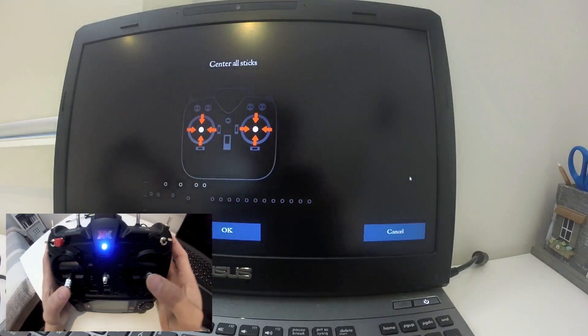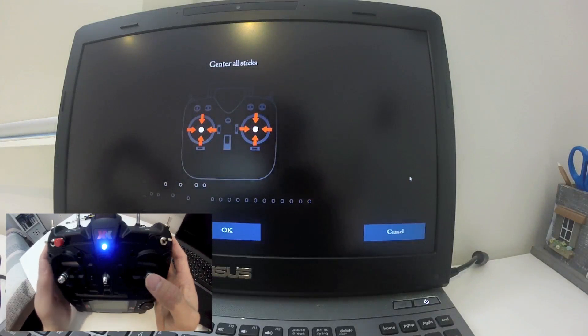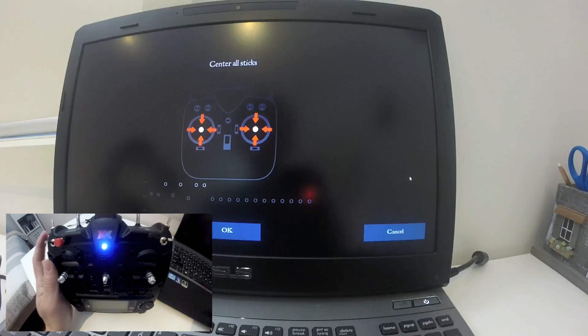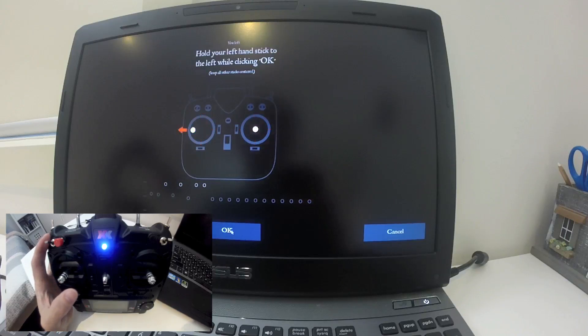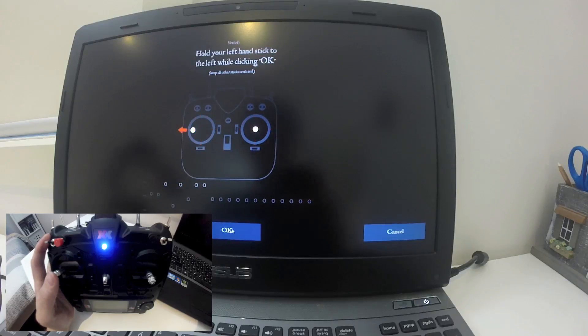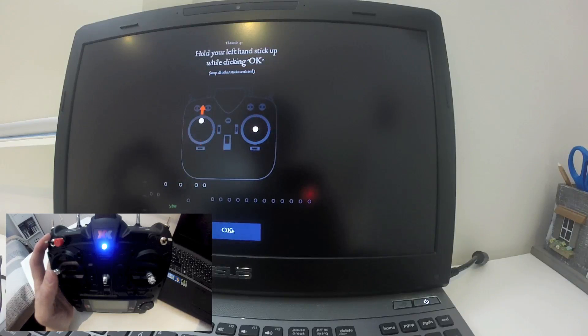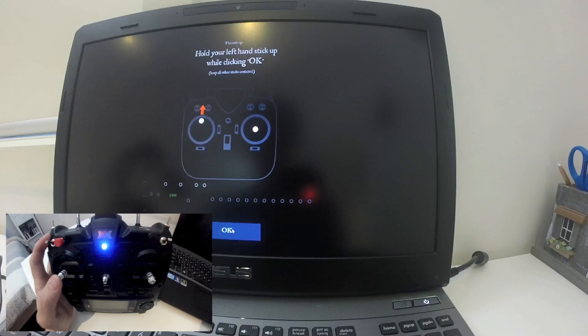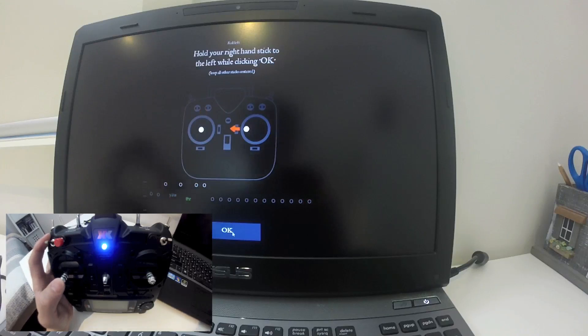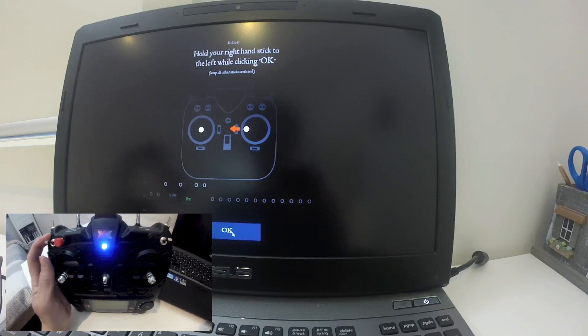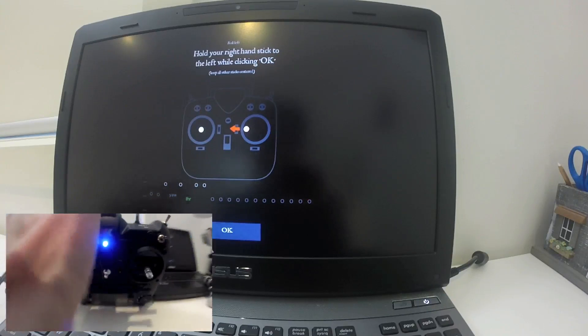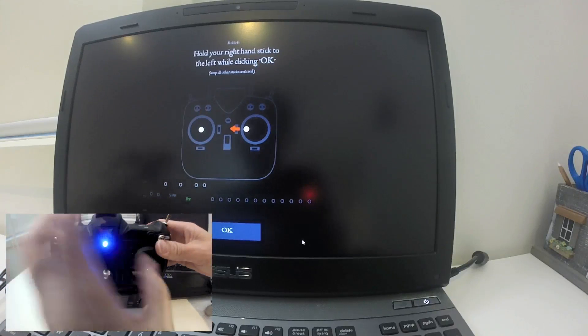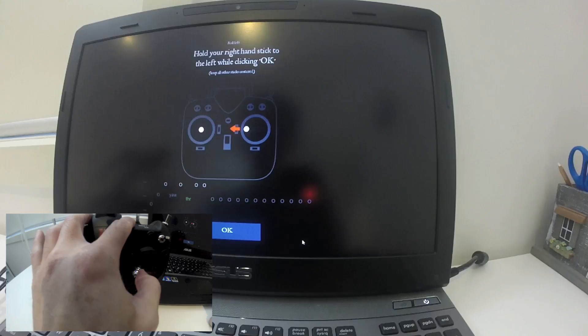What you need to do is center both sticks and then click OK. Then move your stick to the left, click OK - that recognizes the yaw. To the up - that's recognized throttle. Put it back to the center. Now the aileron to the left, that's roll. And up, that's pitch.